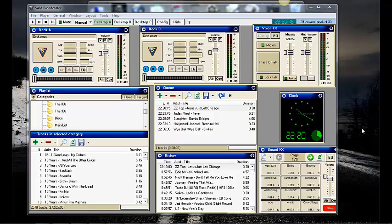You got to be careful on a couple things. This is my own experience. One is make sure your headset is plugged in before you load up SAM.